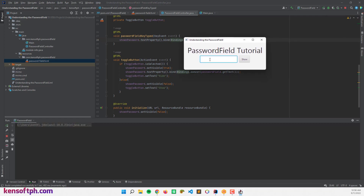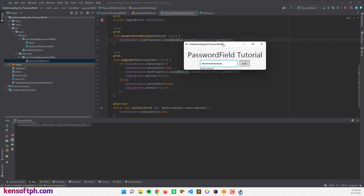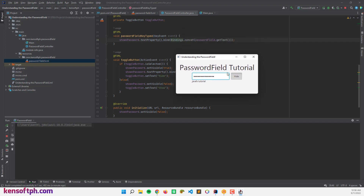Now if I type 'JavaFX' and click show password, it displays the text. And if I type more — like a space and then 'Tutorial' — you can see it updates in real time. That's how the Bindings API works in JavaFX: it binds the shown password label and the password field together so we can see the entered password in real time. Clicking Hide conceals it again.